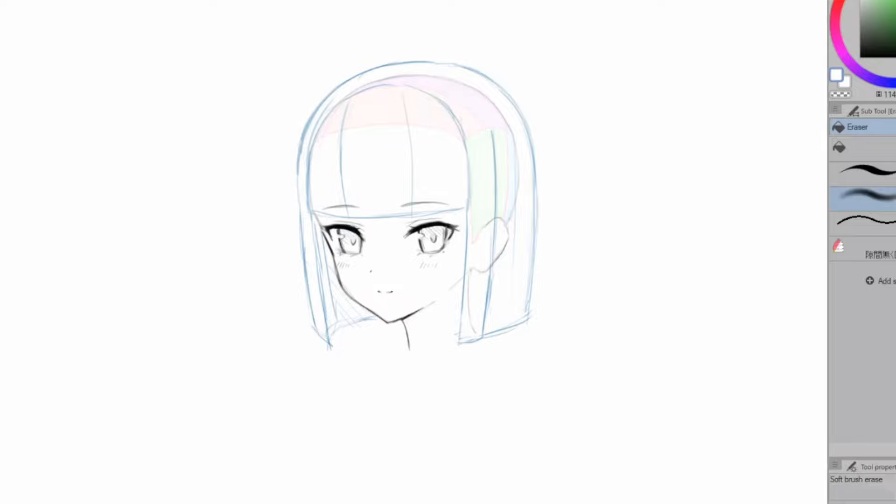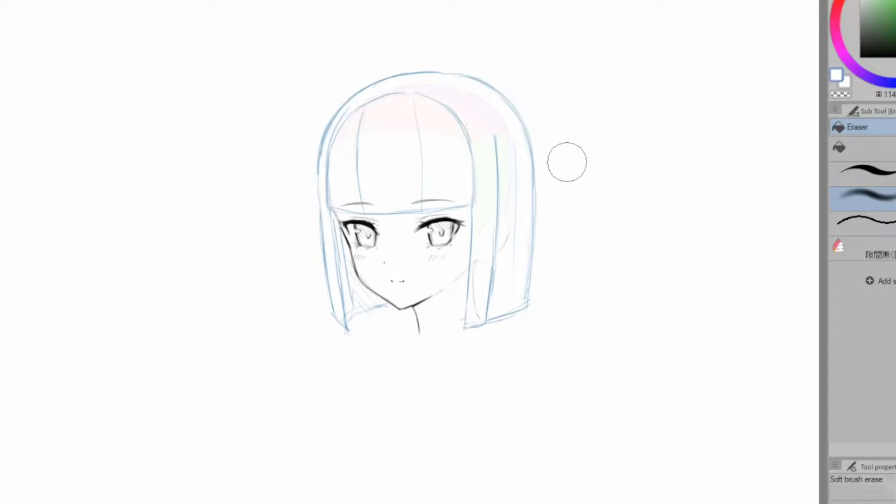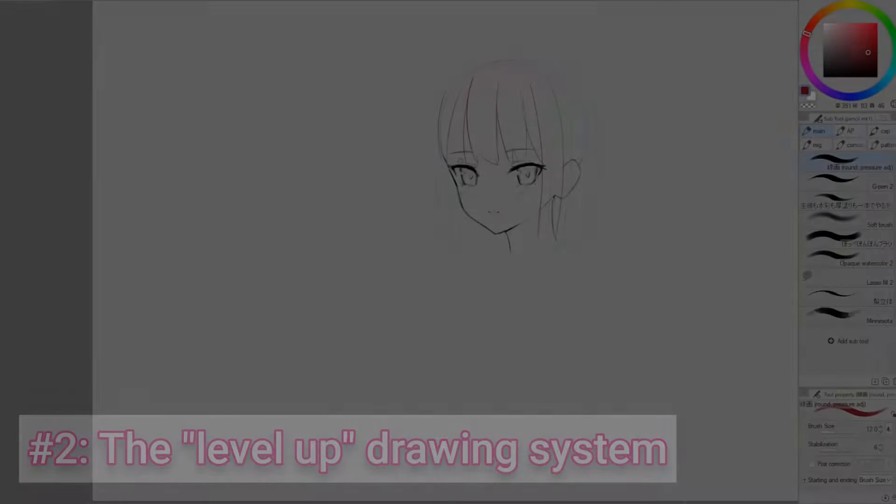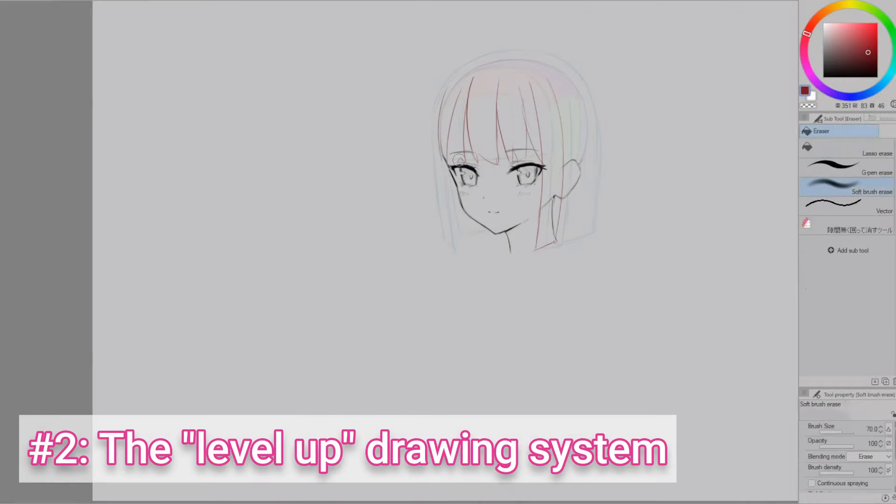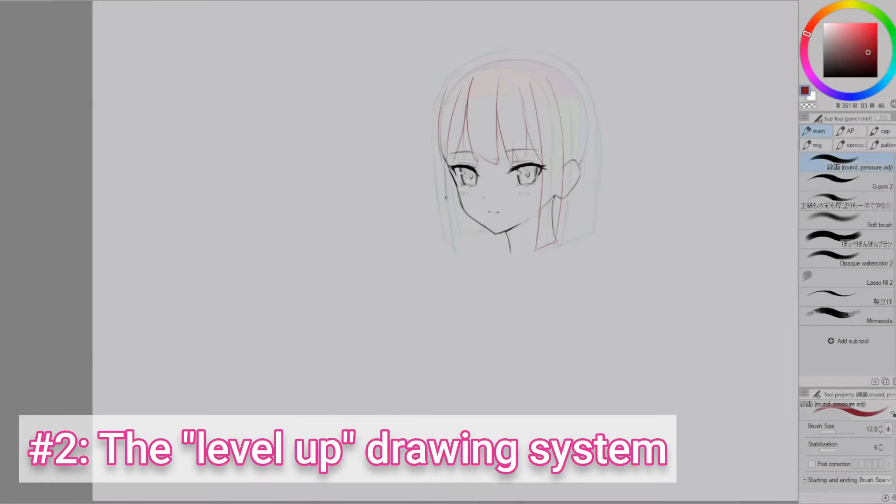Usually when hair looks wrong or kind of feels off, I find that it's because it wasn't drawn with this 3D form in mind. The next tip is to use what I call the level up drawing system.